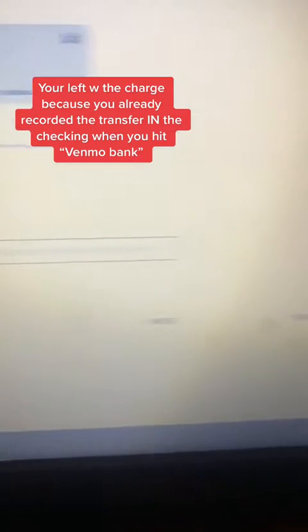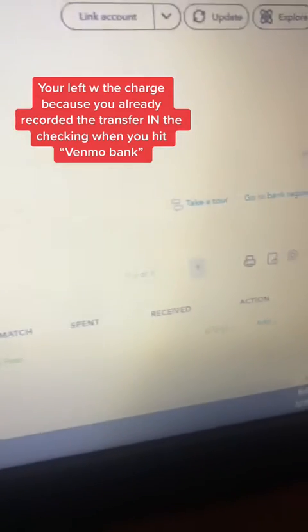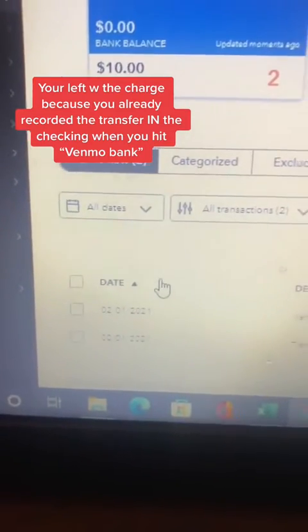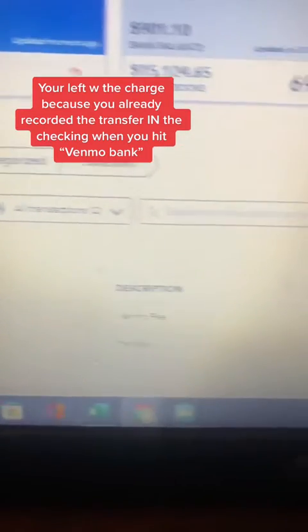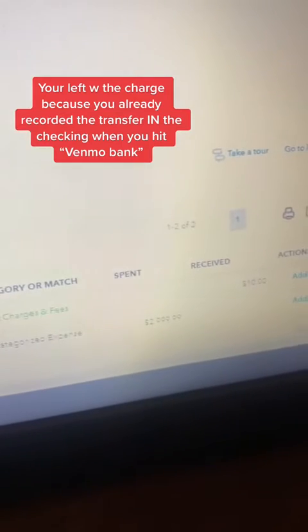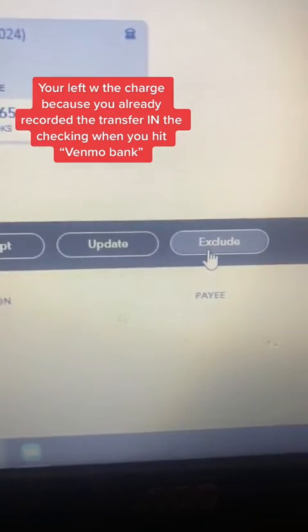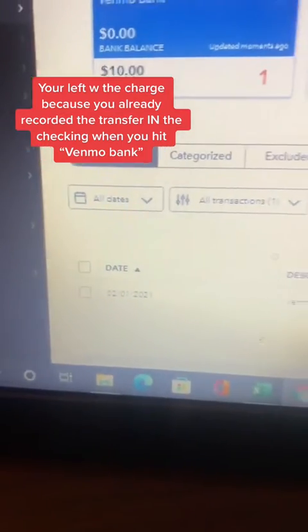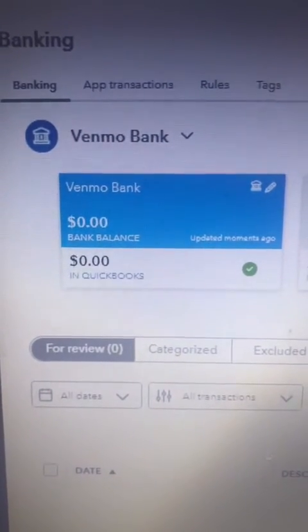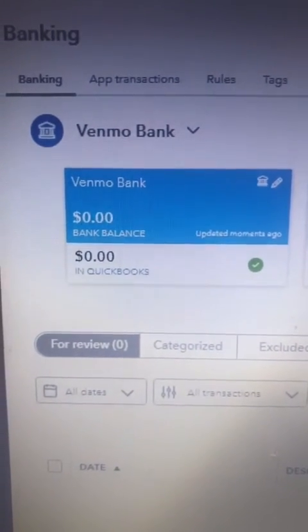The second way to do it is this. You're not gonna worry about the transfer at all. You're gonna exclude the transfer and you're only gonna be left with the $10 charge. The $10 charge, you're just gonna call a bank charge and you're gonna zero this balance out. Follow for more tips.